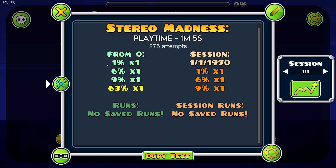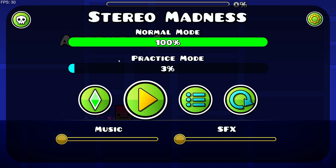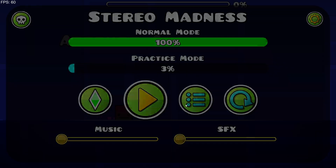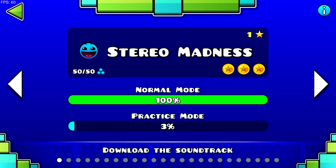That is how to download and install the DevTracker mod for Geometry Dash. Don't forget to like and subscribe and turn on notifications, and I'll see you in the next one. Peace.